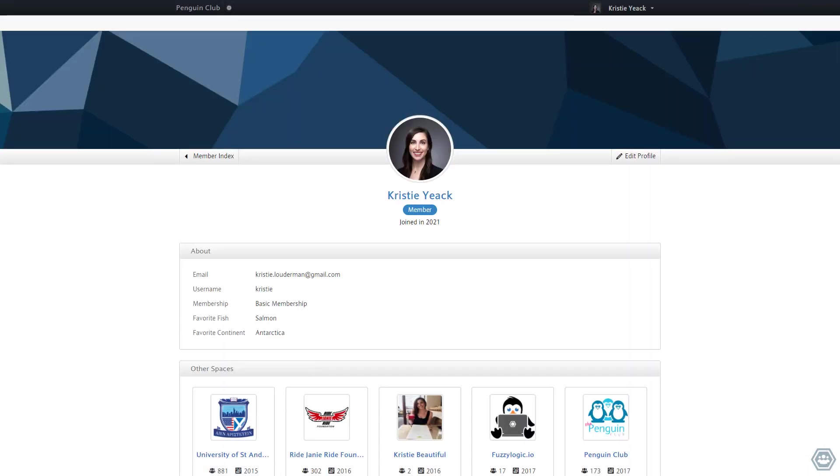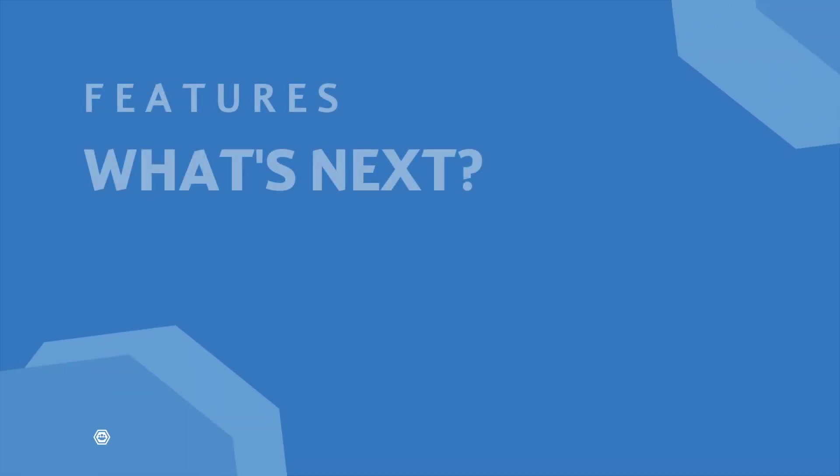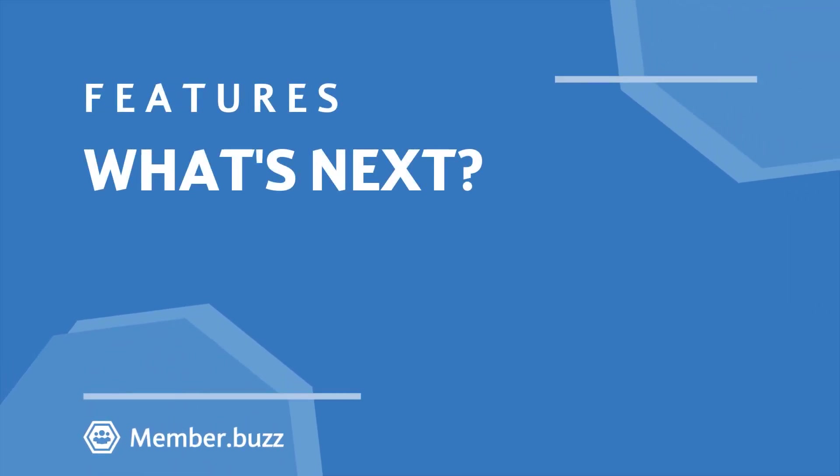And there you go. Today I have demonstrated how you can create a variety of fields that can be leveraged by your members. Thanks so much for watching this video and check out some of our other videos for navigating the platform. We'll see you next time.